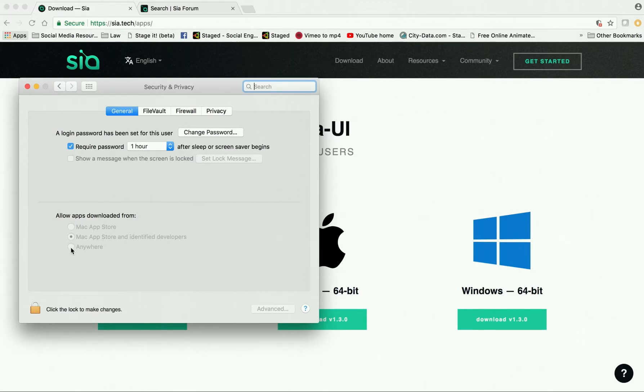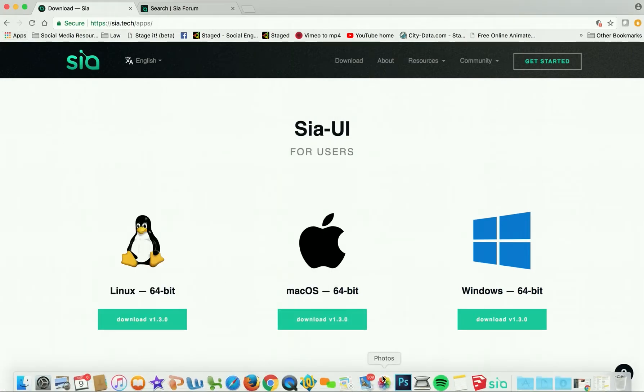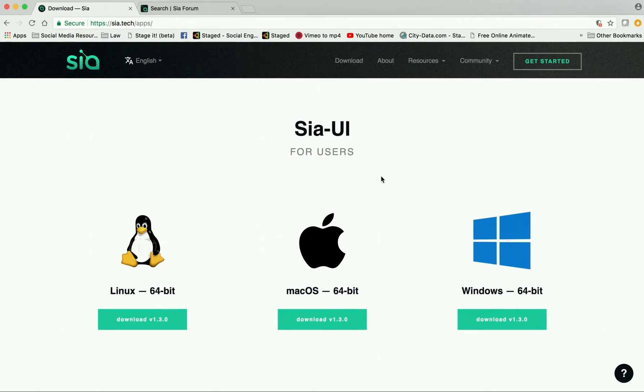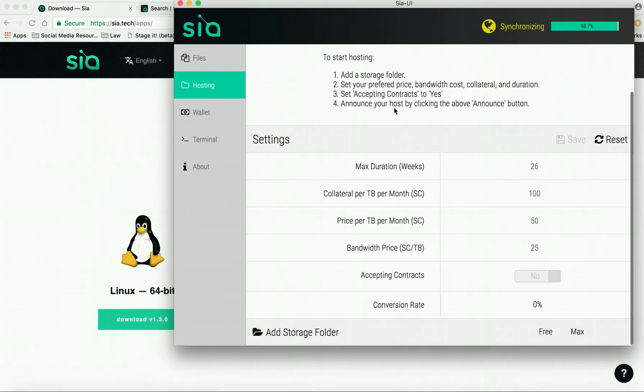...here to where it says that I'm allowed to download apps from anywhere. It downloaded and everything was fine. Once I downloaded it, ran the program, it opened, but one of the issues I was having was that it wasn't syncing up.